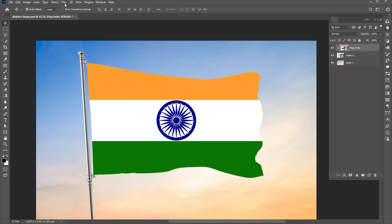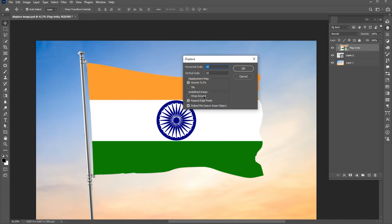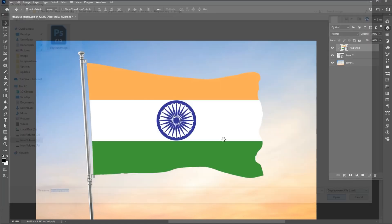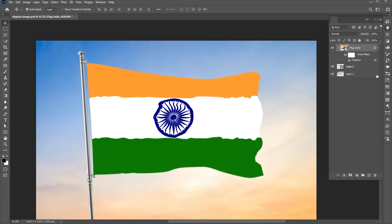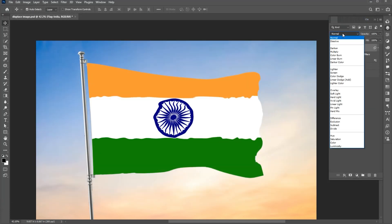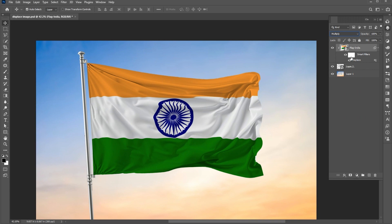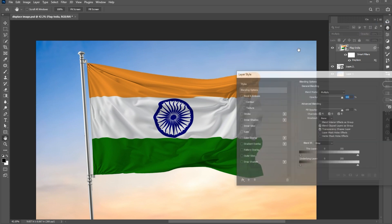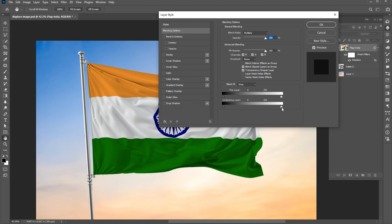Go to the Filter menu, Distort, and then Replace. Use these settings and hit OK. Select your image and open. Change its blend mode to Multiply. Right-click on it and open Blending Options. Adjust its underlying layers.